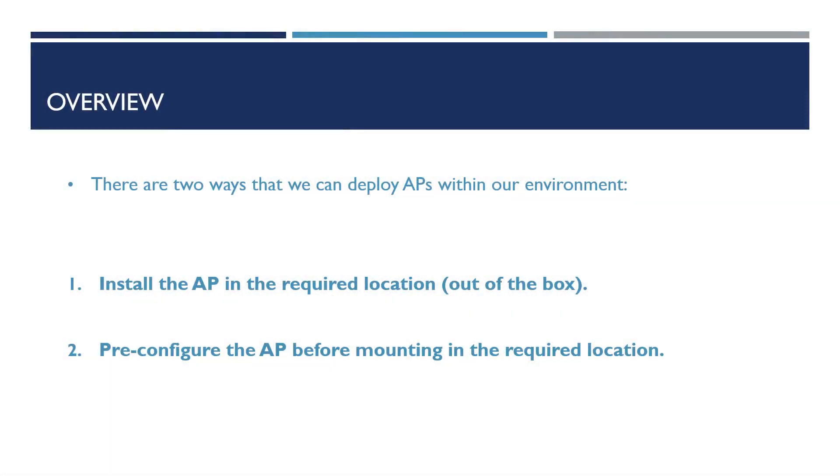When we're deploying APs at these locations, we've got two options. Number one, install the AP out-of-the-box in the required location and then apply the configuration once installed.